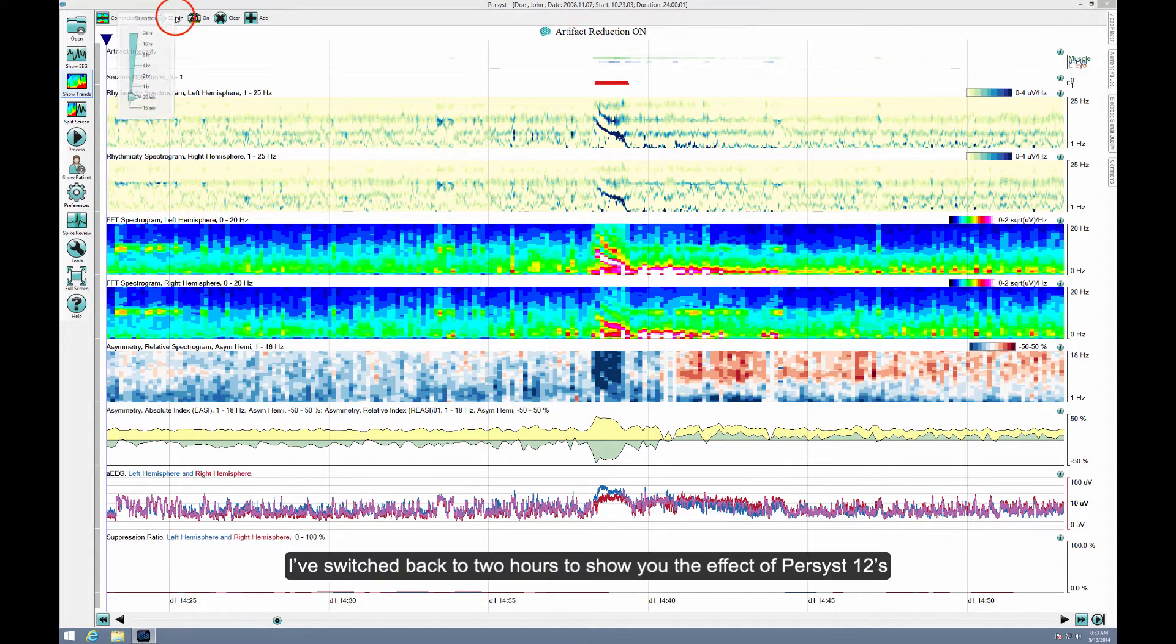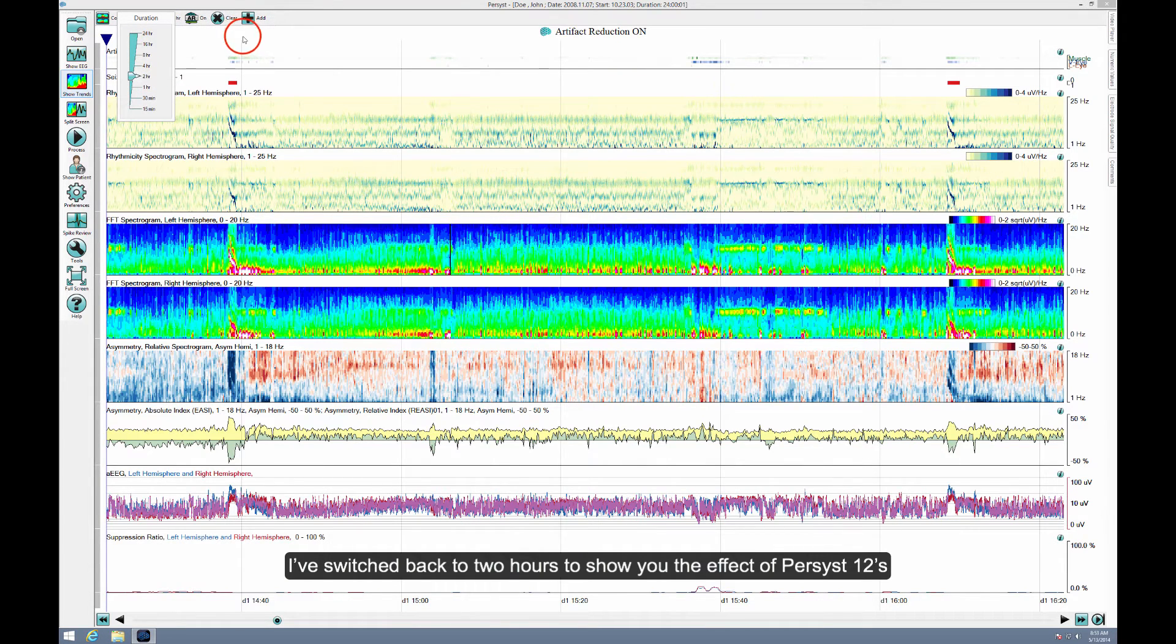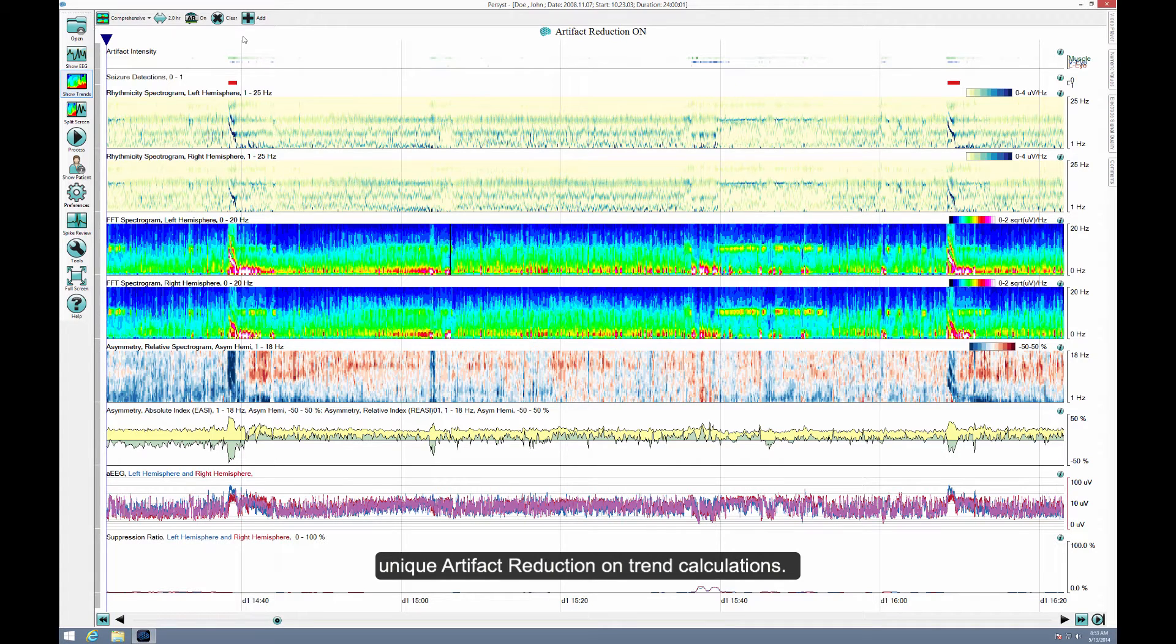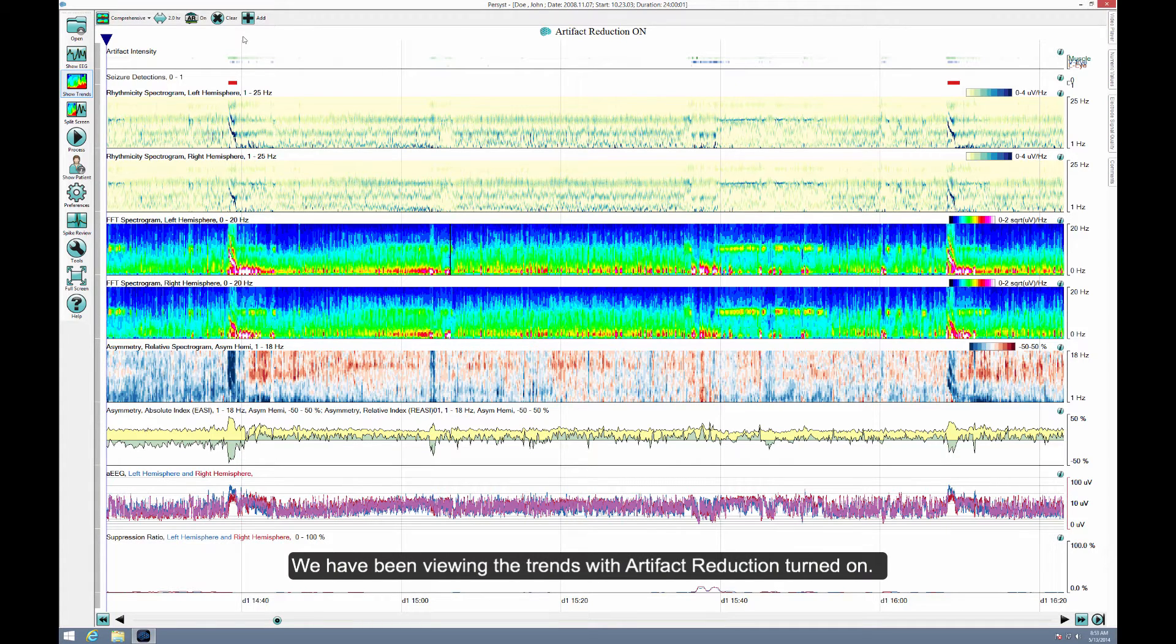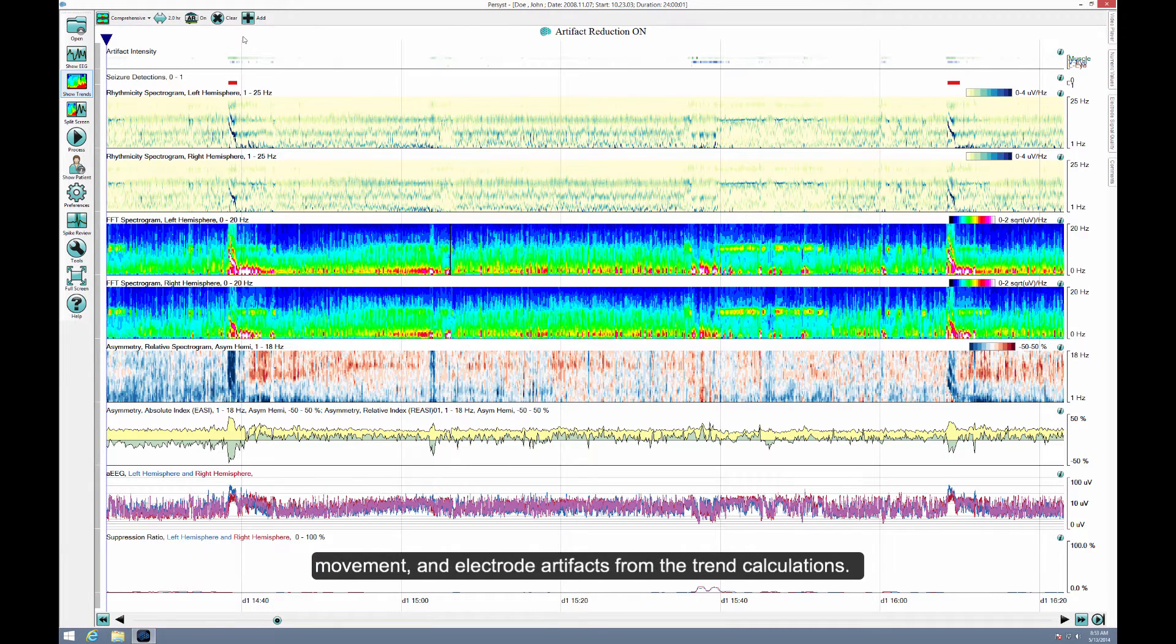I've switched back to two hours to show you the effect of Persyst-12's unique artifact reduction on trend calculations. We have been viewing the trends with artifact reduction turned on. This removes substantial amounts of the effect of muscle, eye movement, and electrode artifacts from the trend calculations.